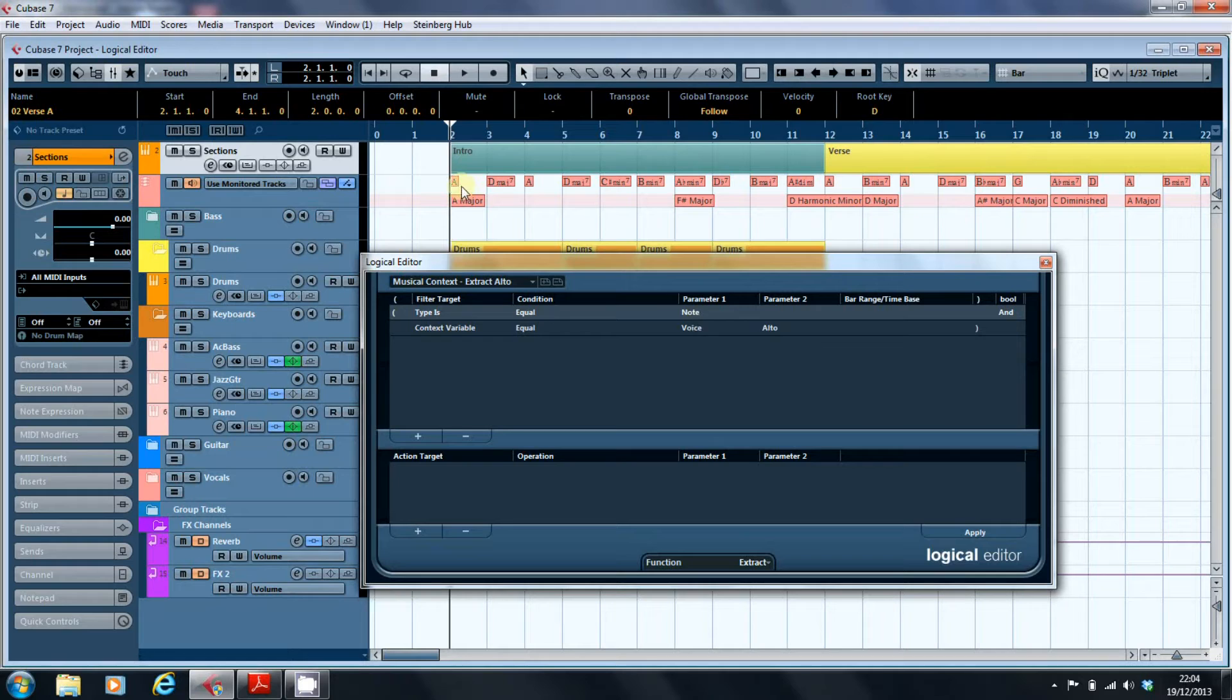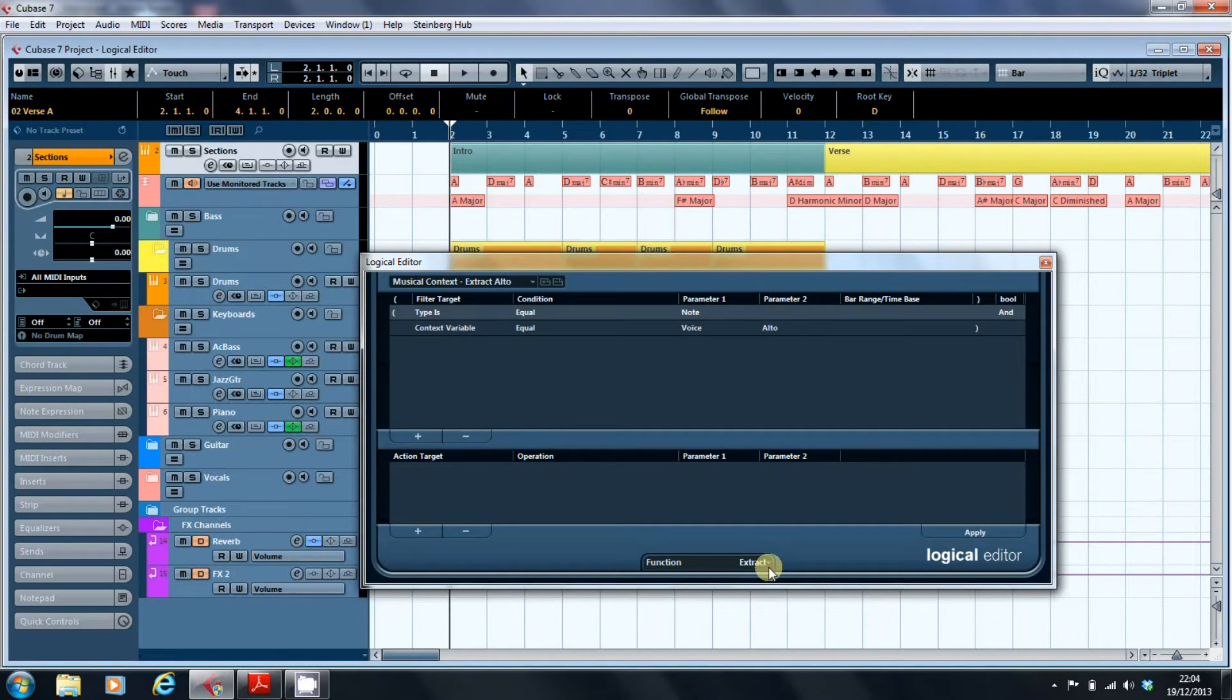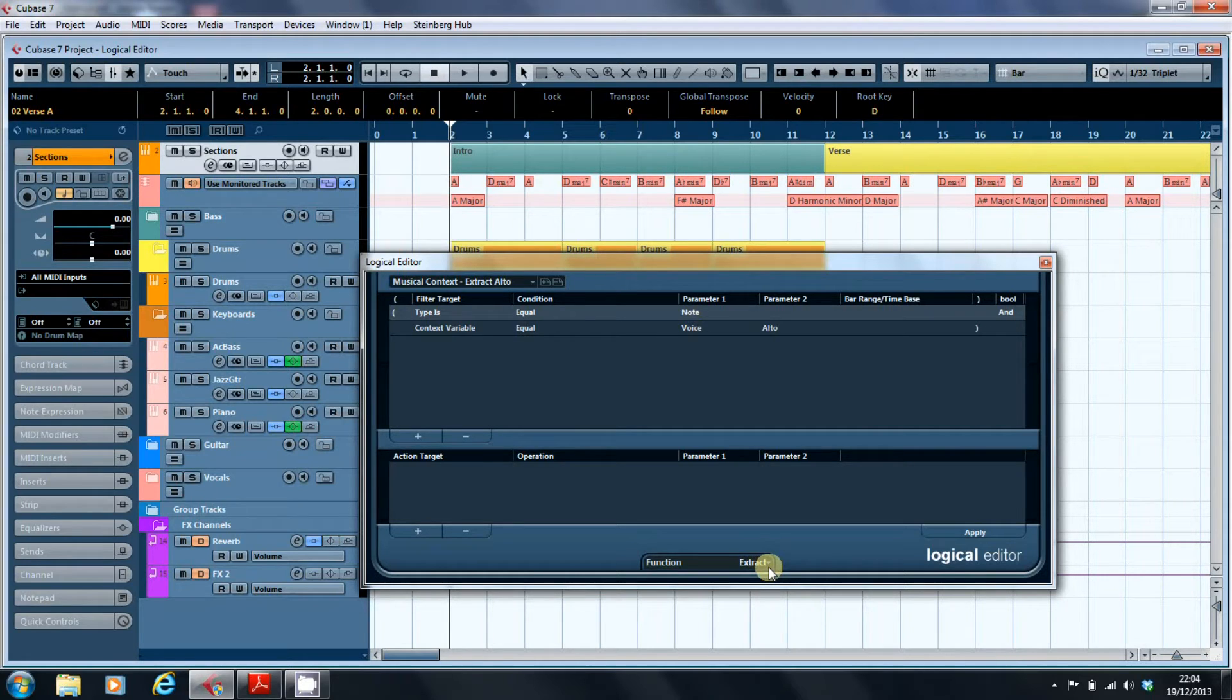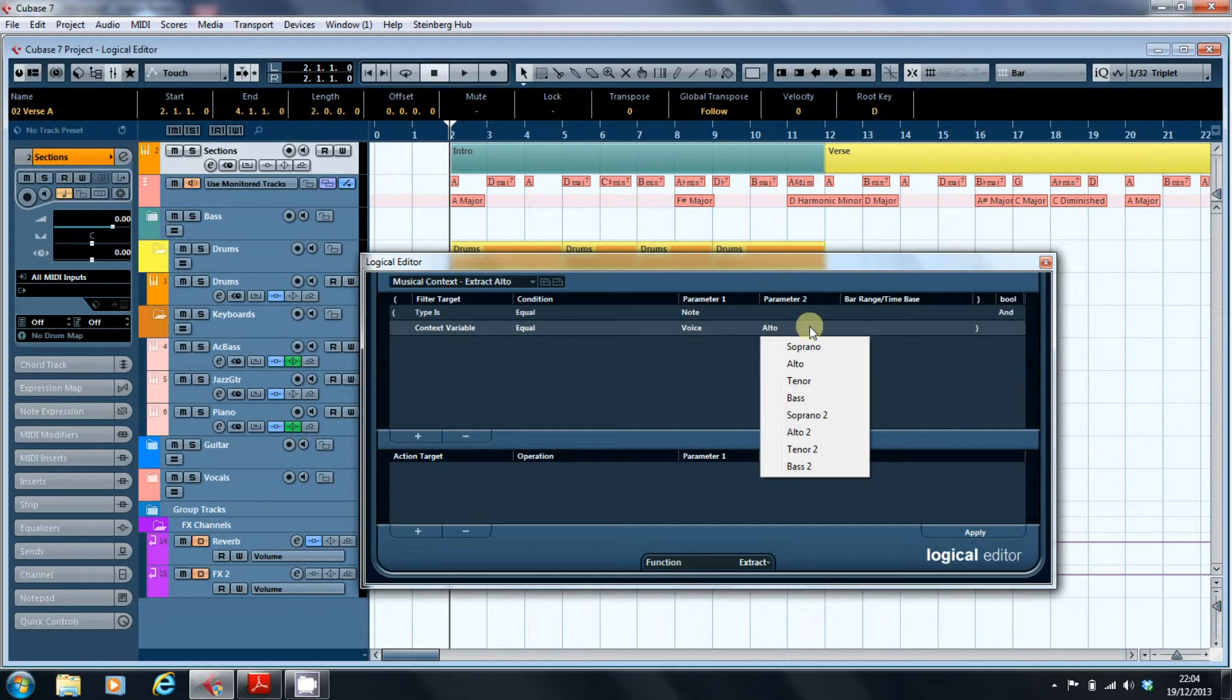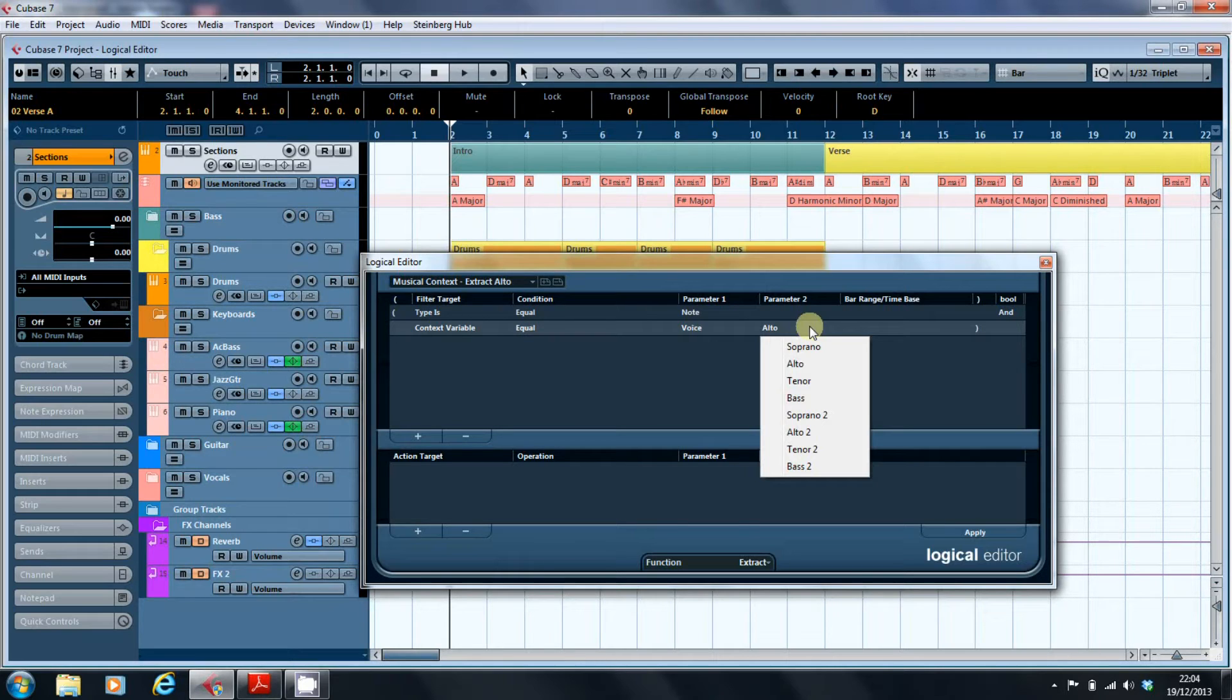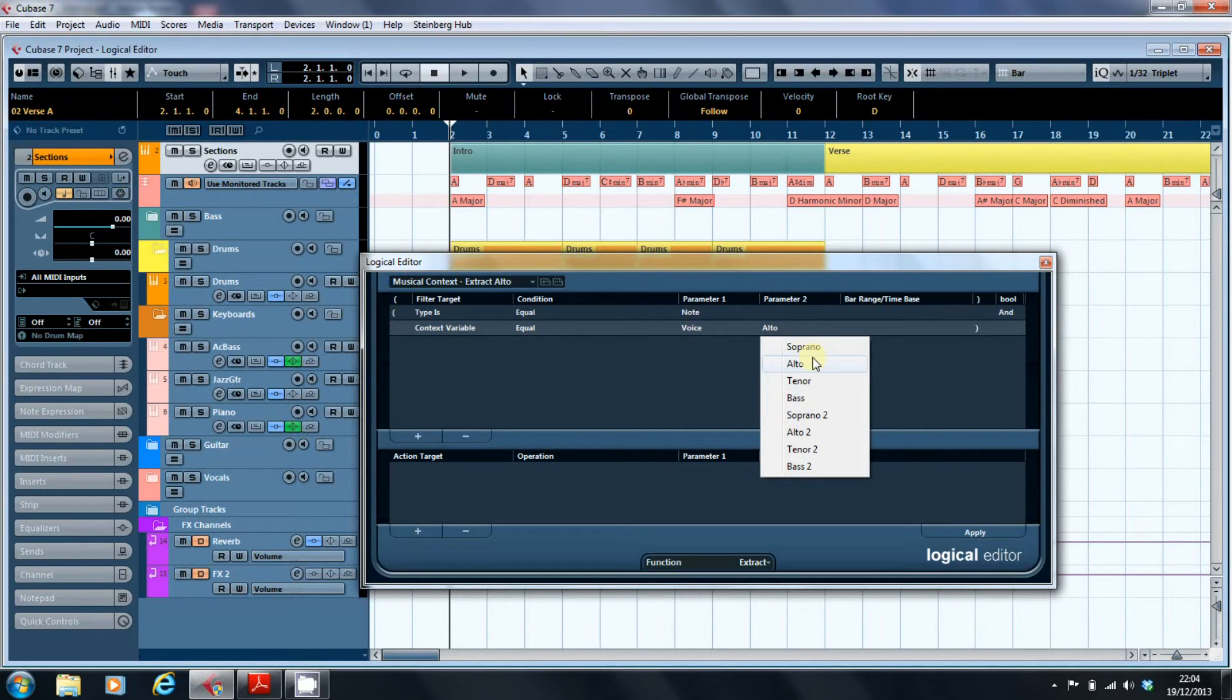So say you drag down a set of chords from up here, you can extract the alto part, and because it's an extract function, what that will do is it will take the alto note from the chord voice and create a new MIDI channel with that note on it. That's fine, but if you have a look at your options, you've also got soprano, tenor, and bass, and it will also create extra tracks depending on whether you've got four or more notes available in the part.